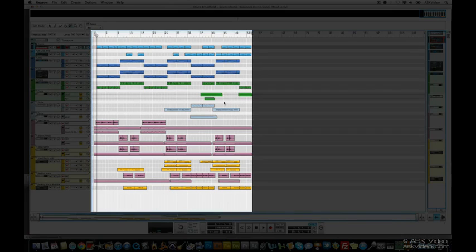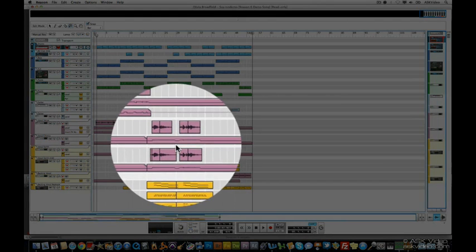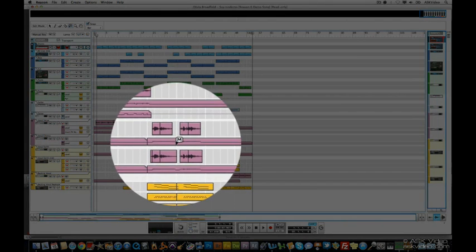Over here in the Arrange area is where we use our audio and MIDI clips to construct a song. Each MIDI track can have multiple lanes as we can see here, and audio tracks can have some audio on them, but you can also see with these squiggly lines some track automation as well.